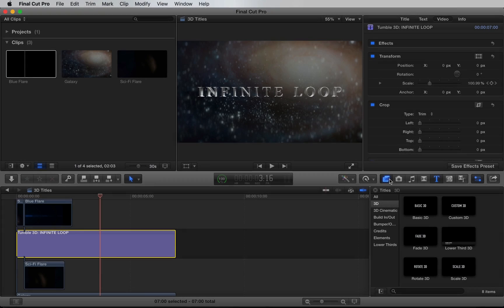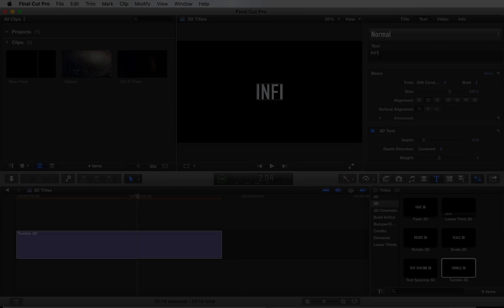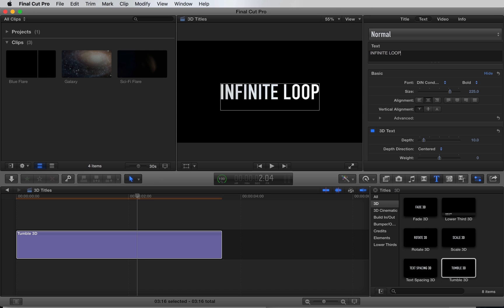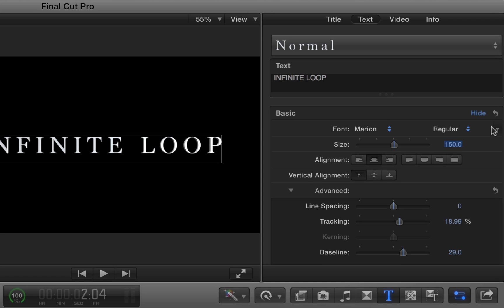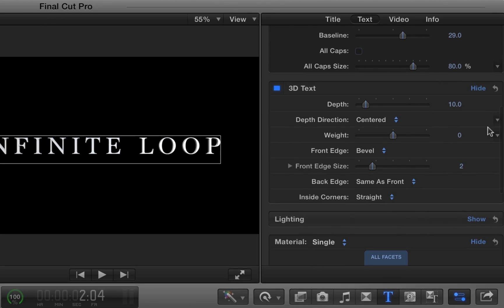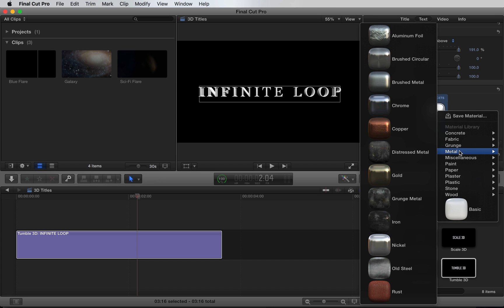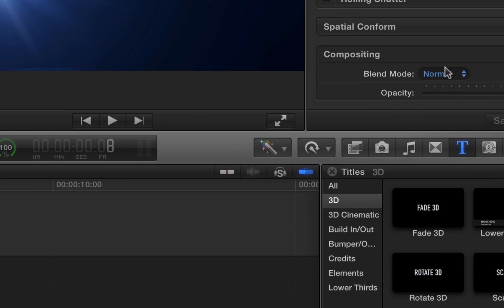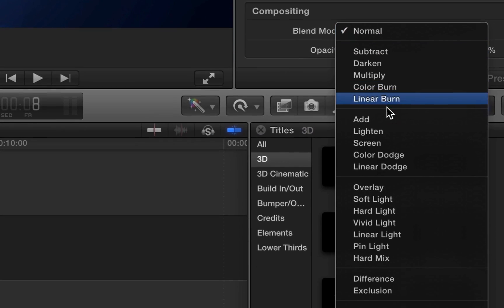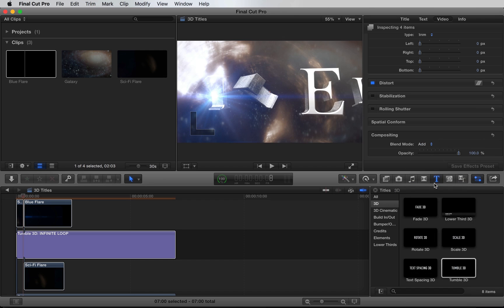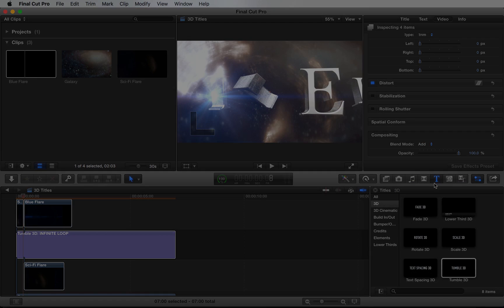Hey, what's up? Welcome to this quick Final Cut Pro X tutorial on 3D titles. In this video, we're going to show you how to create a basic 3D title animation, customize lighting and materials, and composite it into a cinematic background. So let's get started.